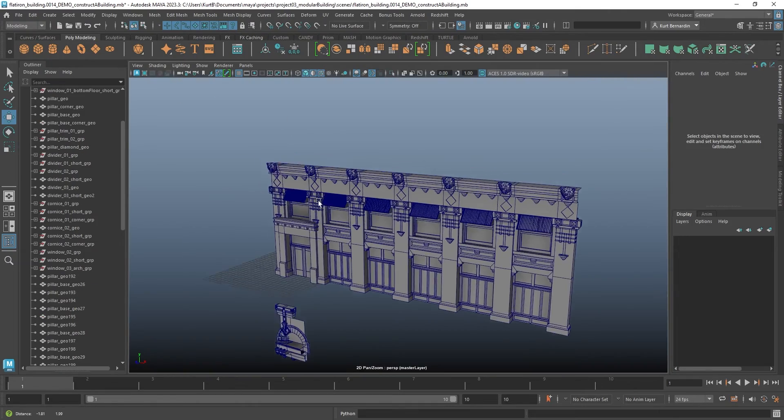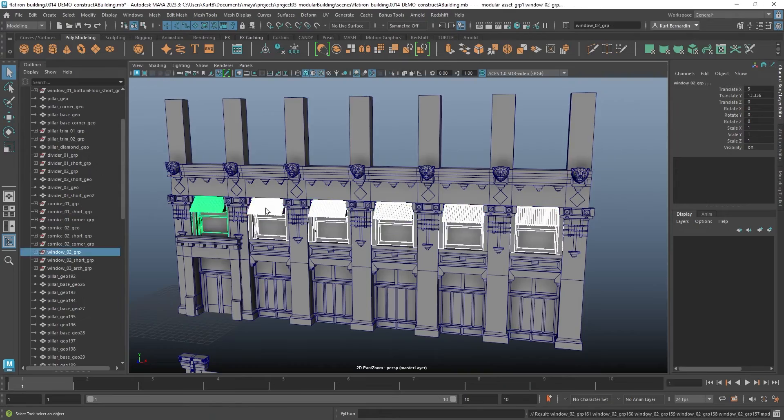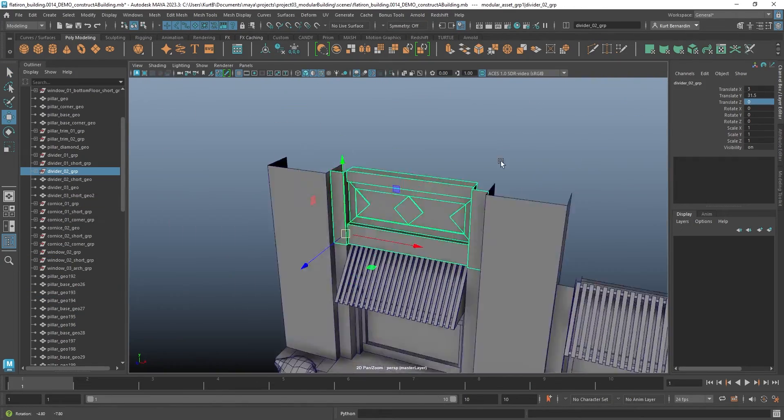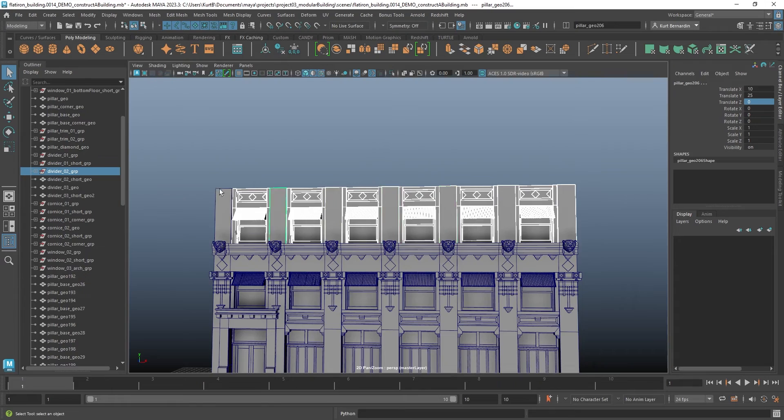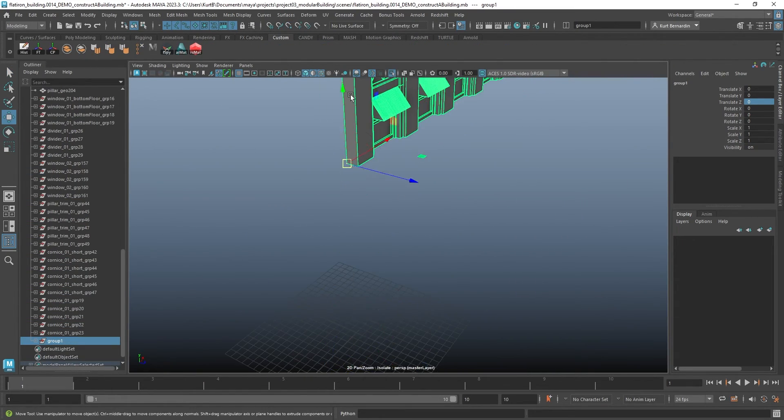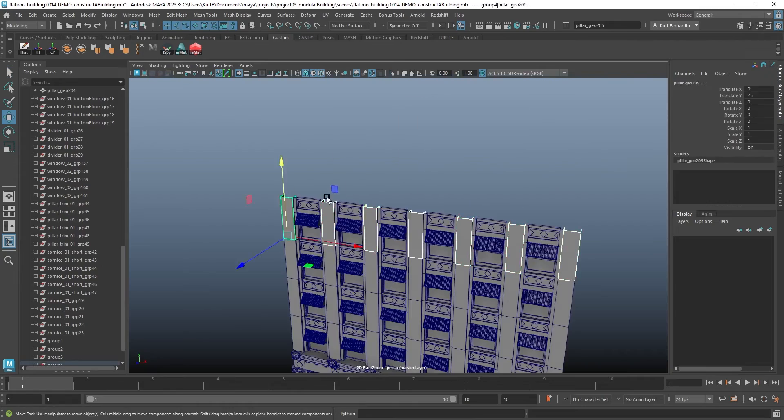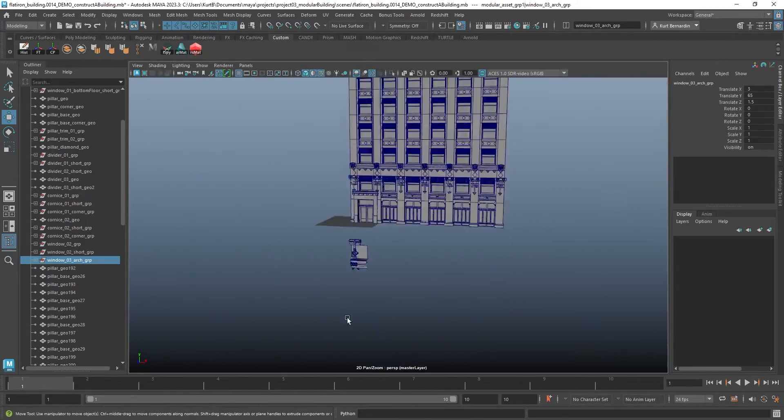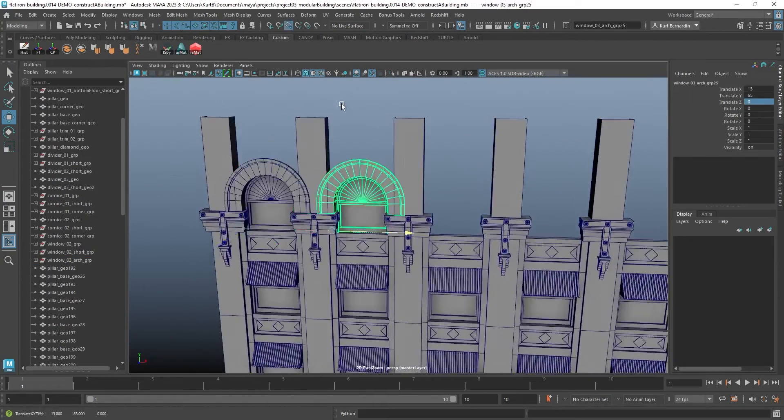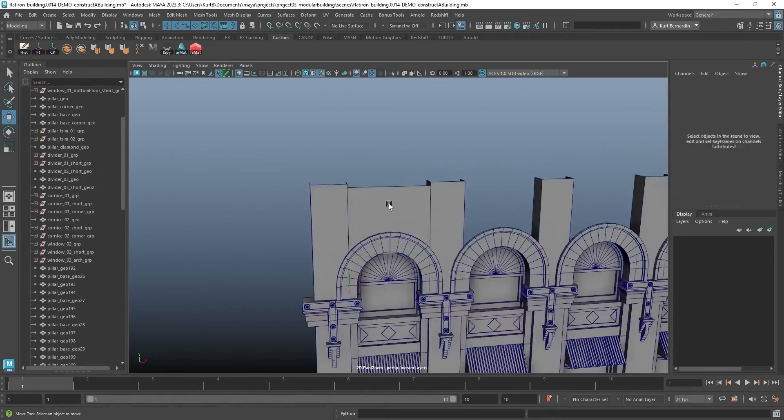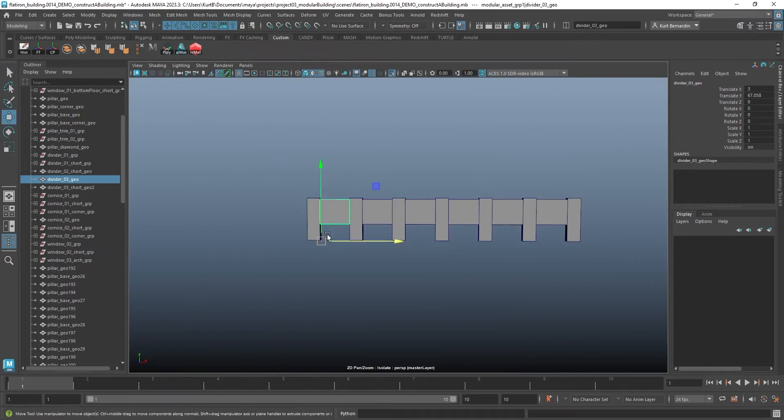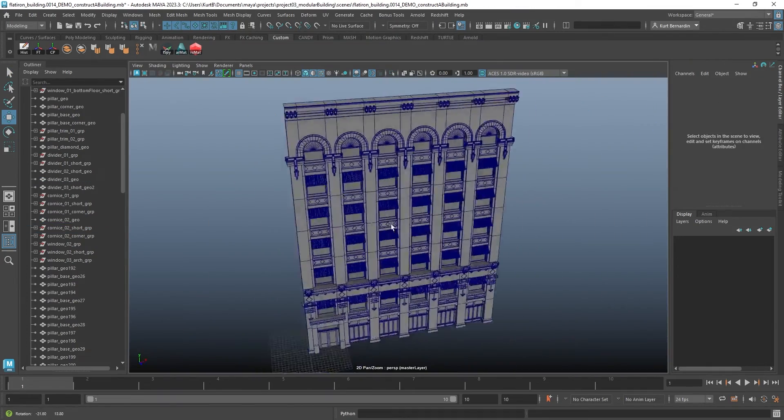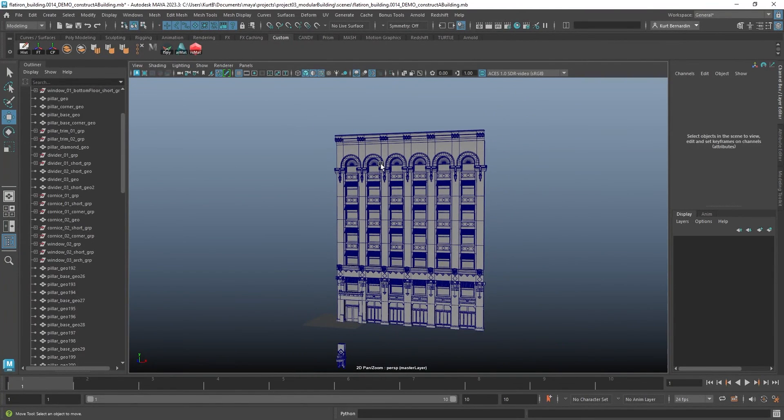And now I'm just going to quickly speed through the rest of this. And just like that, I now have a complete building facade.